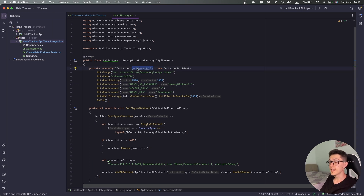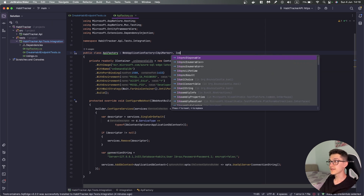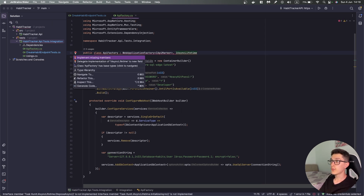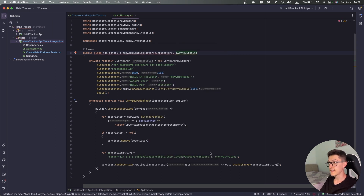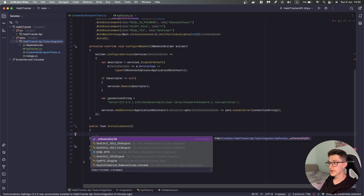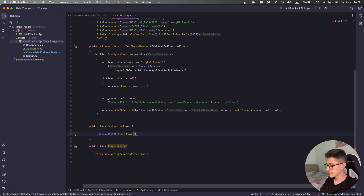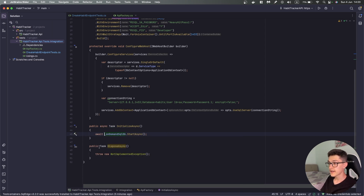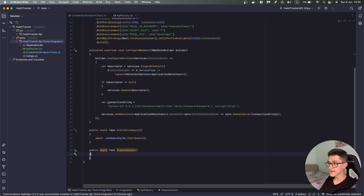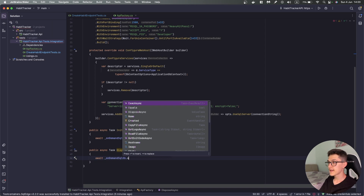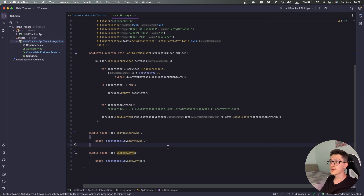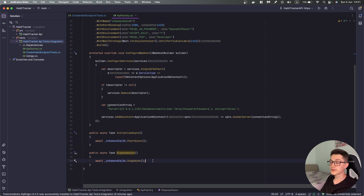In order to start up this on-demand SQL database I will need to run a couple of async methods — as shown in the previous video, in our case it will be an IAsyncLifetime which we are going to implement with InitializeAsync and DisposeAsync. Inside InitializeAsync I'm going to await onDemandSqlDatabase.StartAsync, and inside DisposeAsync I'll await onDemandSqlDatabase.StopAsync. When we start up it will start the on-demand SQL database container, and when we finish running our tests it will make sure it disposes of all the containers we have used.